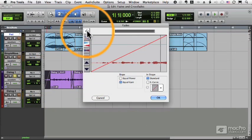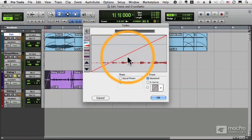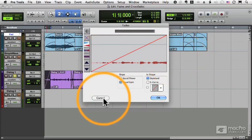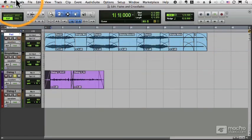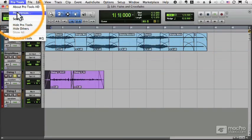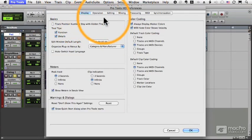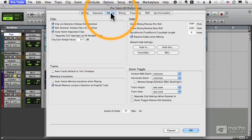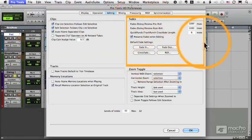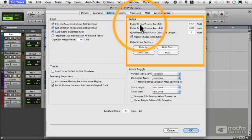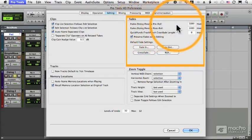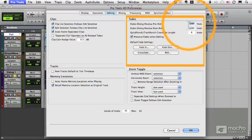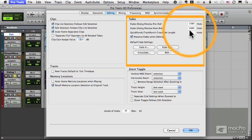Now you'll notice I got a little bit of the audio playing past the fade, and that's set under preferences on the editing page. There's a section over here for fades, fades dialogue preview pre-roll and post-roll. Let me lower that to just 1500 and make this 1500.